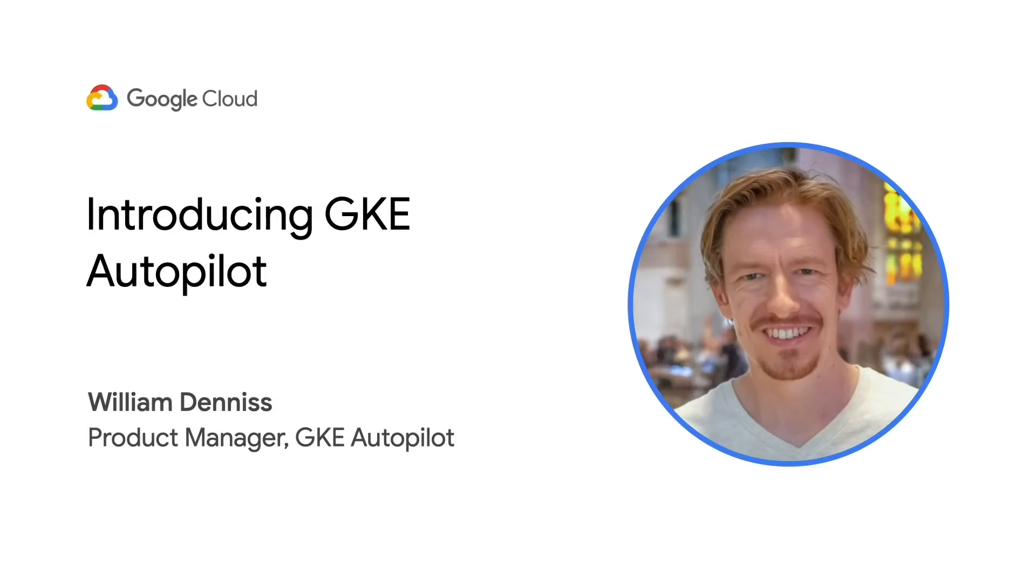I'm William Dennis, a product manager for GKE Autopilot. I'm excited to introduce a new mode of operation for Google Kubernetes Engine that we think you will like.